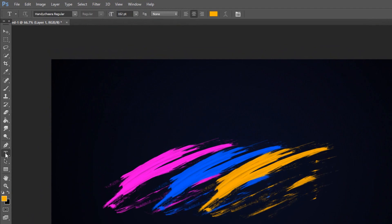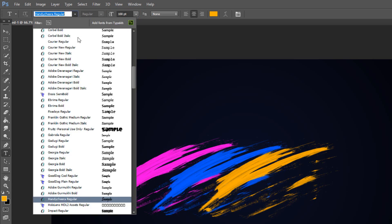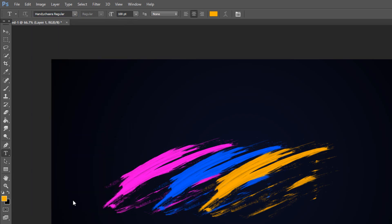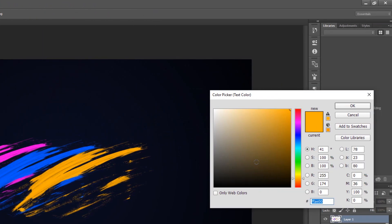Open your horizontal type tool and make it size 100 points, but feel free to make it any size you'd like. Open your type picker. I'm using a font called Handy Chair Regular, but you can pick any thick heavy font you have. Make the text color white.